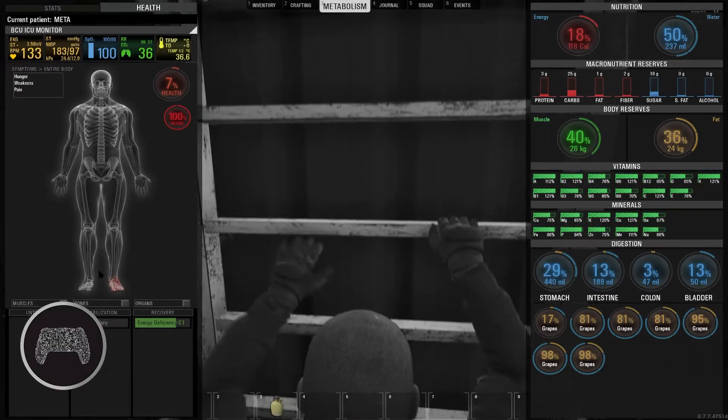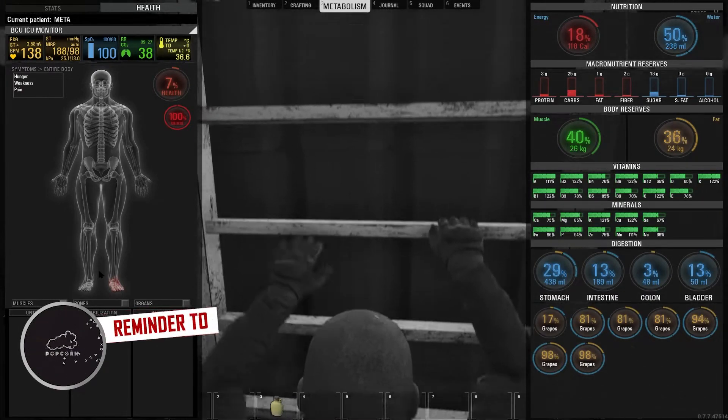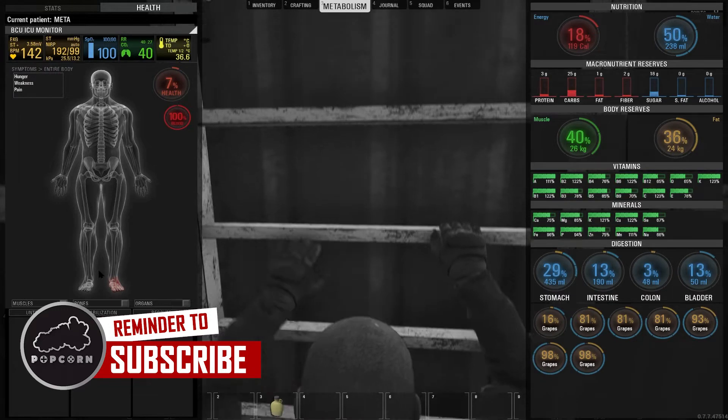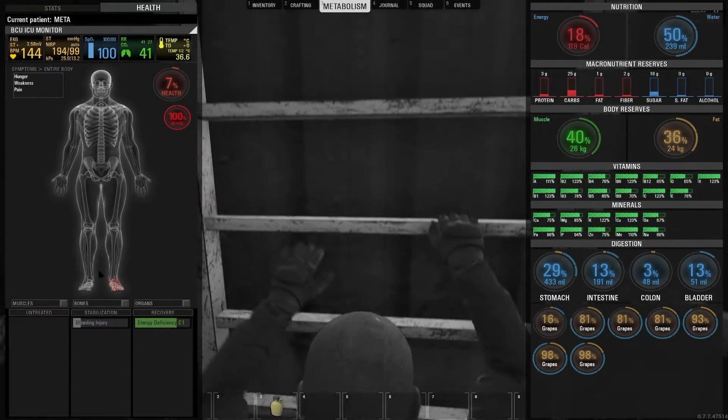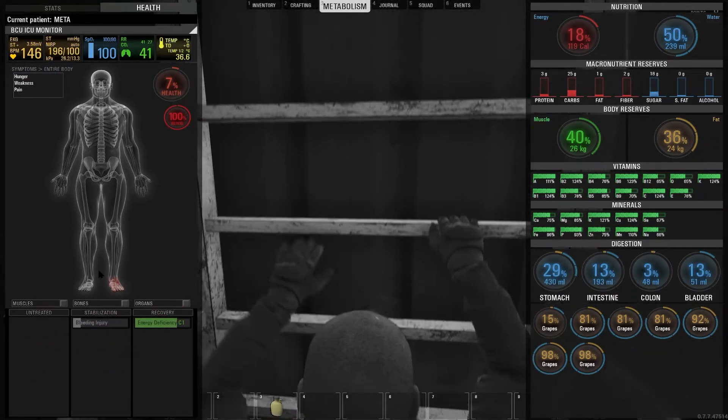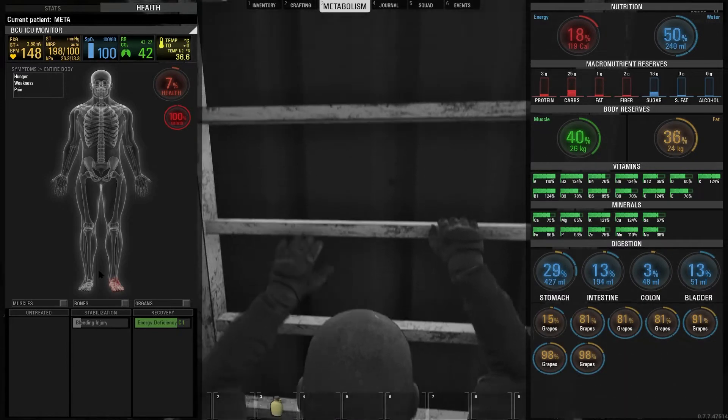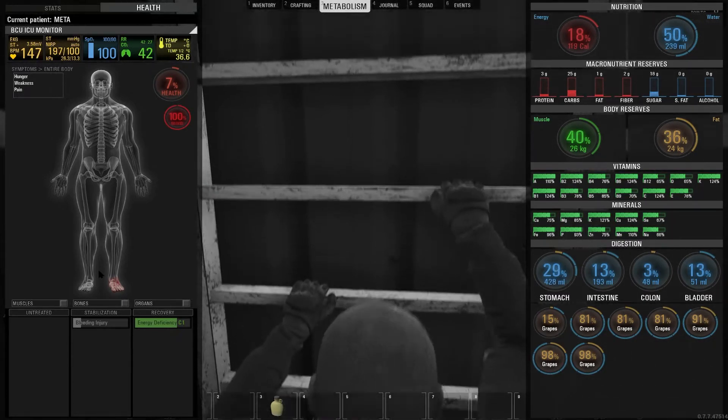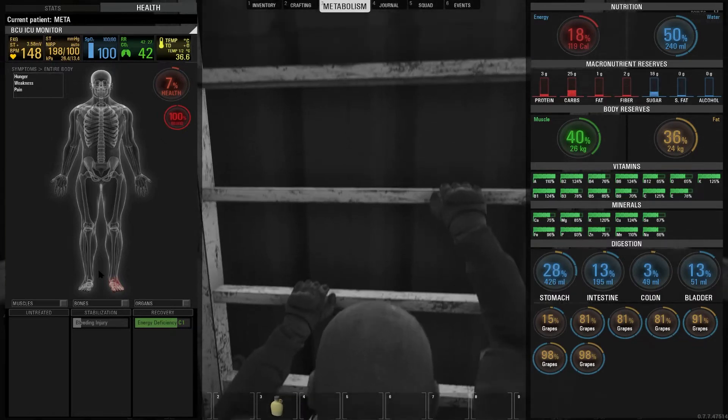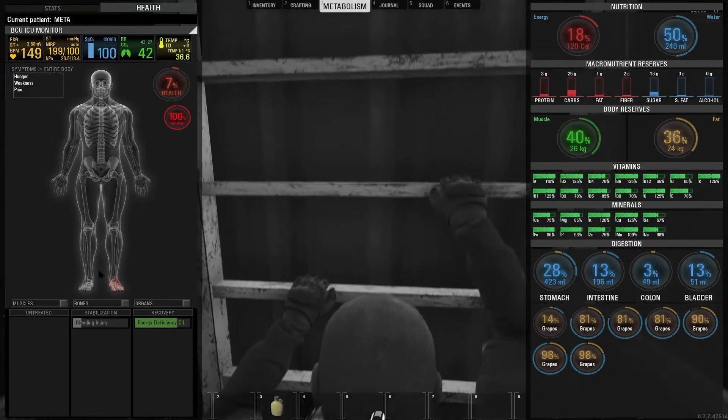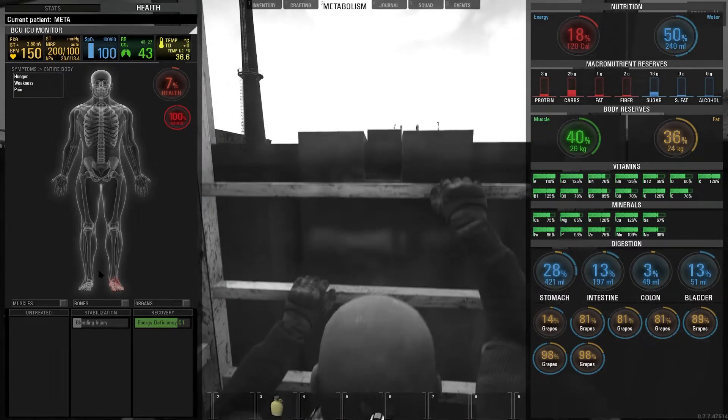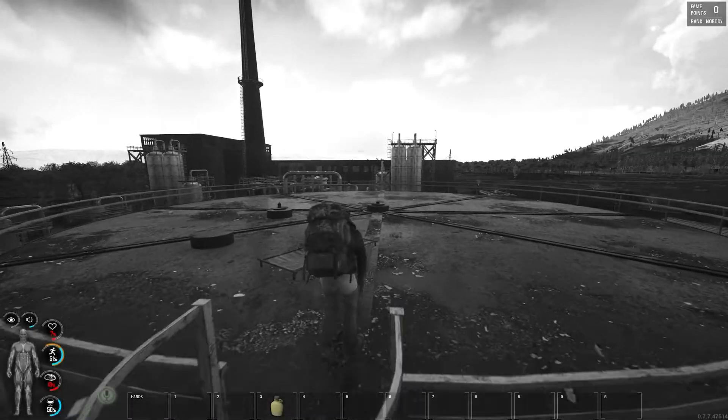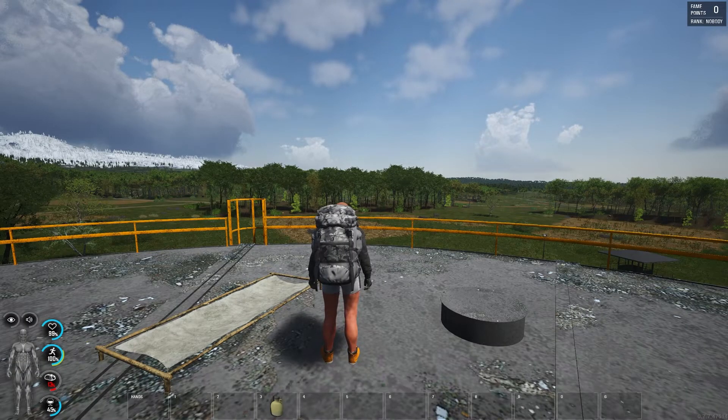What's up, Scum Scopper here. Welcome to the Metabolism Breakdown series where we talk about conditions, symptoms, and treatment to help you better understand how metabolism behaves in SCUM. Conditions affect your body and symptoms are the consequences of conditions. Symptoms can be treated only through their own conditions.